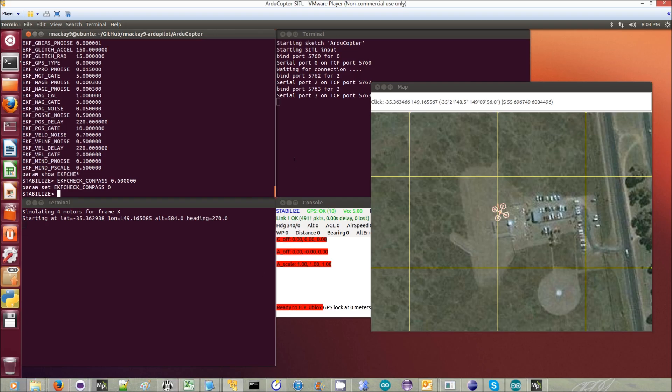This is a simulation to show how the new EKF check can hopefully help reduce flyaways caused by bad compass values.